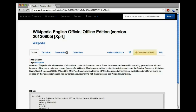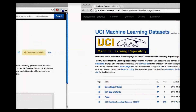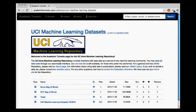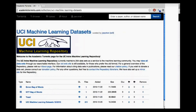Each entity is stored with BibTeX to allow for a robust description. Collections provide a grouping of entities as curated by a user. Here we see a collection of UCI machine learning datasets. We provide the ability to download entire collections at once.